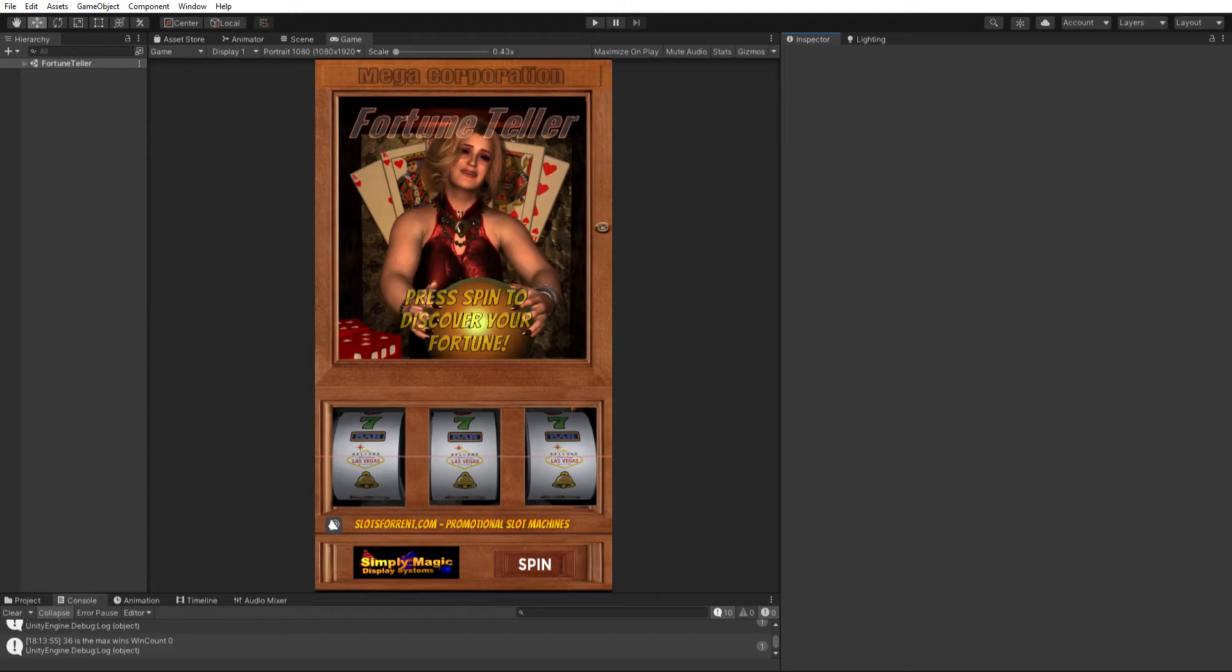This is for the error Unity cannot build player while editor is importing assets or compiling scripts. It drove me nuts. I spent hours trying to figure this out and looked on the internet and everything.